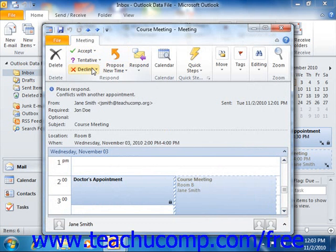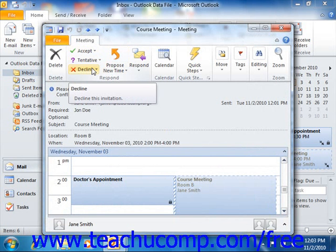Clicking Decline informs the organizer that you will not be attending the meeting. The meeting is not placed into your calendar when you decline the meeting request.